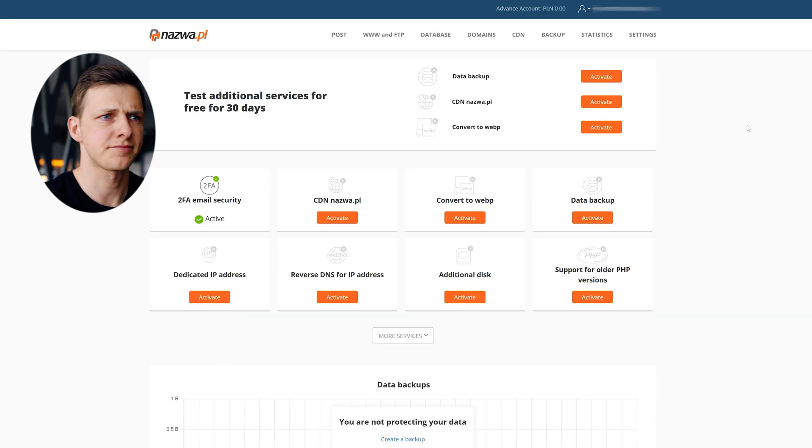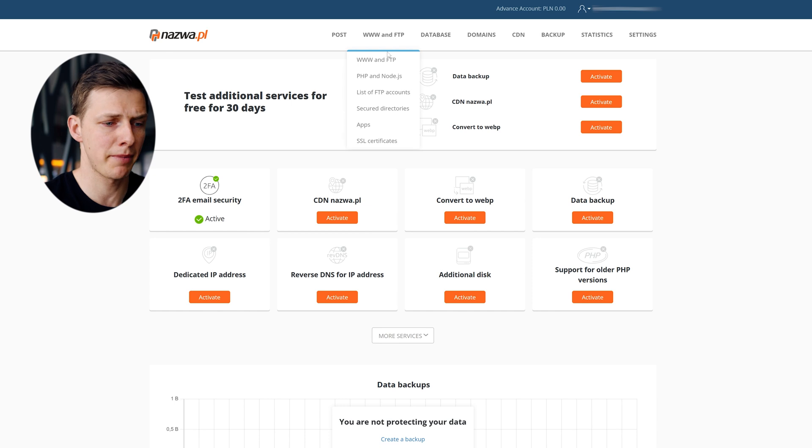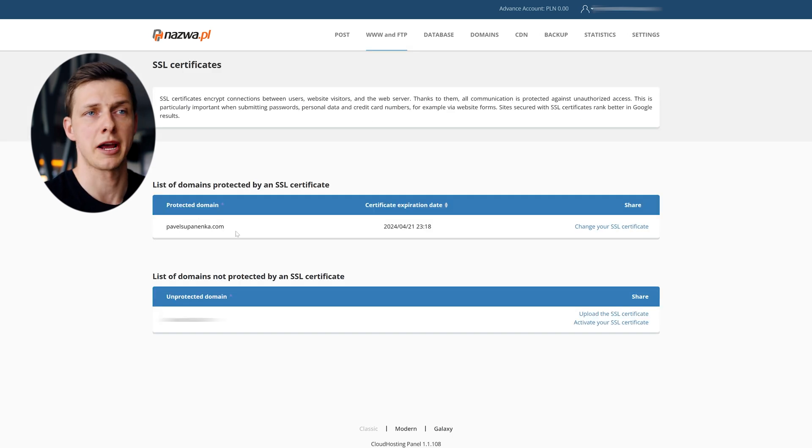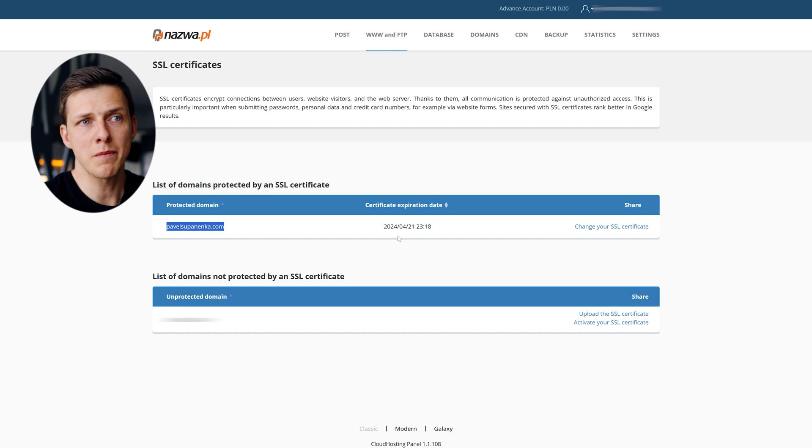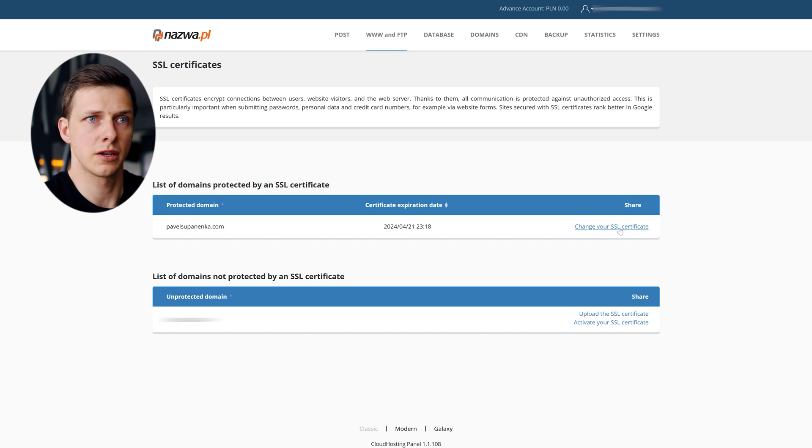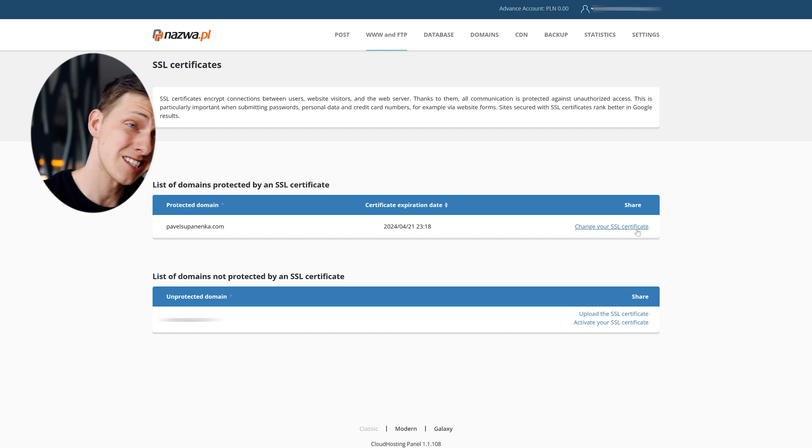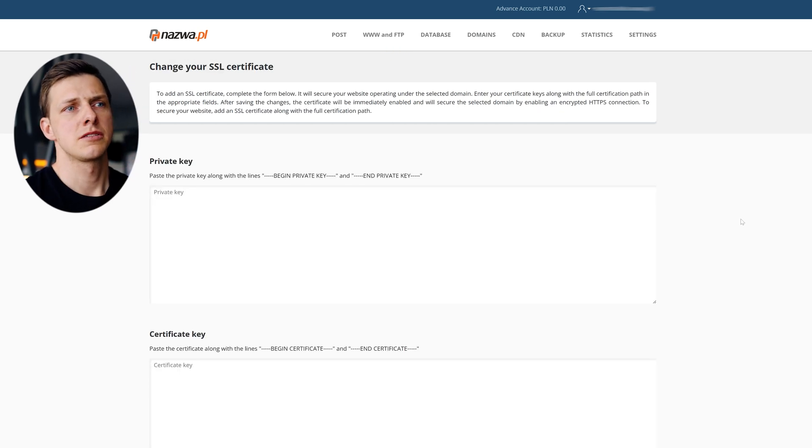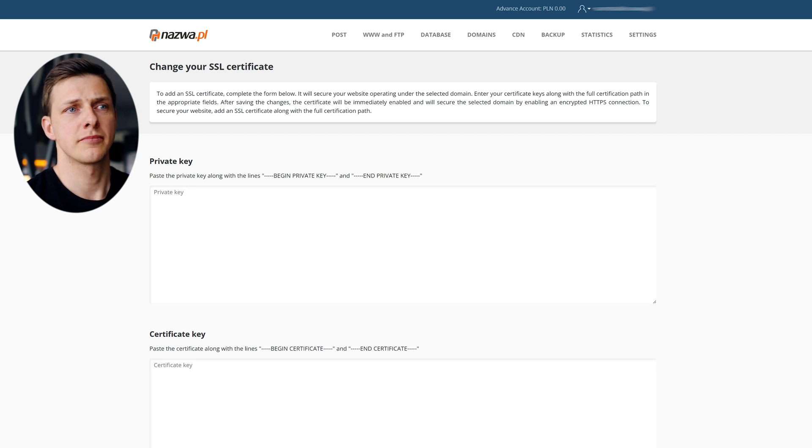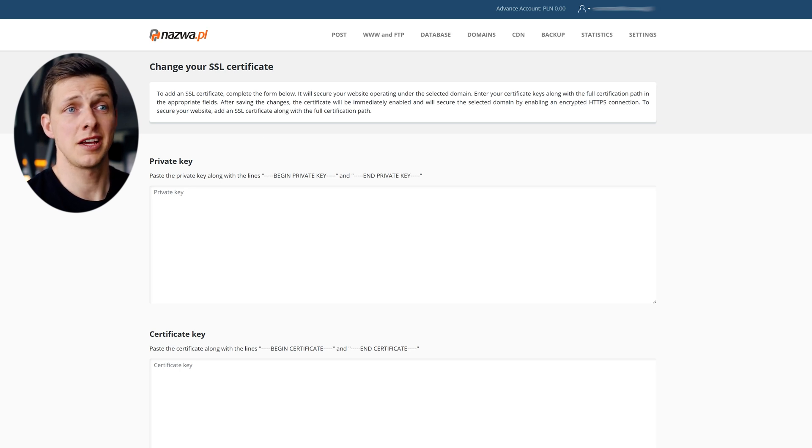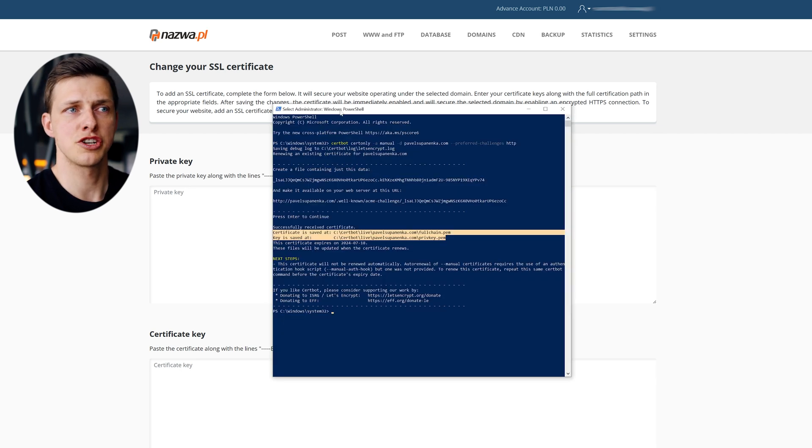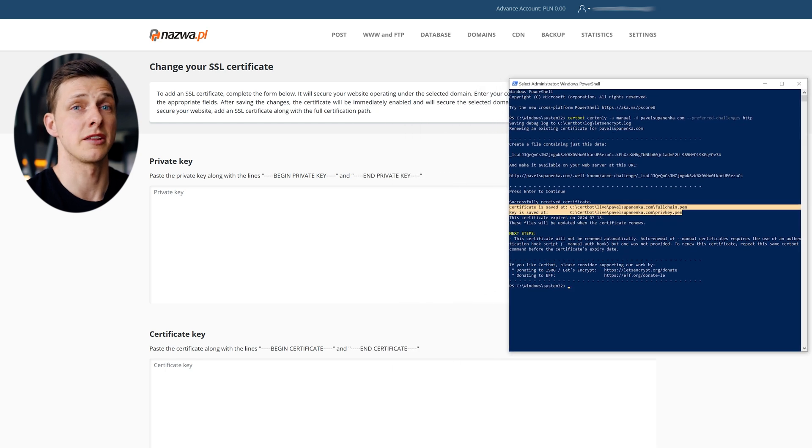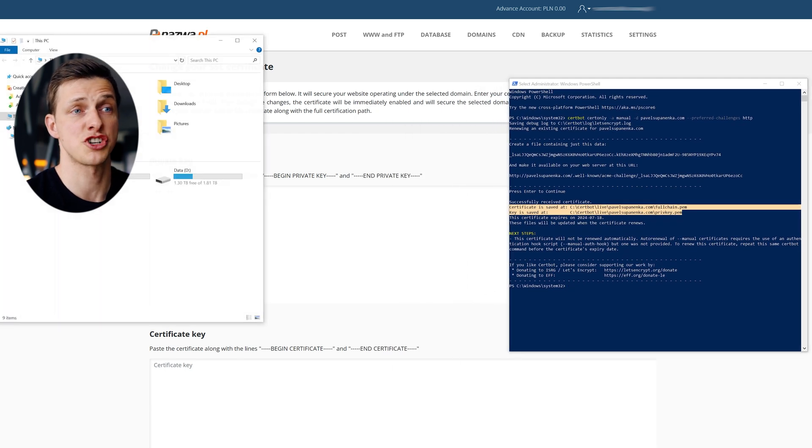All we need to do now is to paste these two keys into the SSL directory of our website through the admin panel. So in my admin panel, without any troubles, I localize the module I am interested in. Here I see my website, the expiration date of the existing SSL certificate. So let me now change it. And to find the necessary keys to input, I follow the location that I received earlier in the PowerShell window.